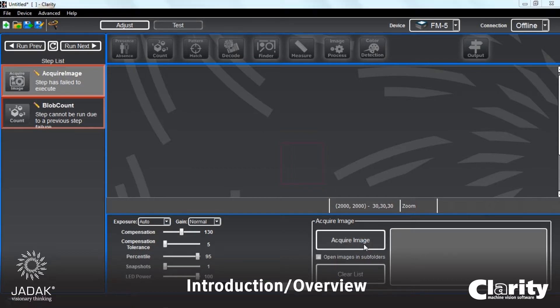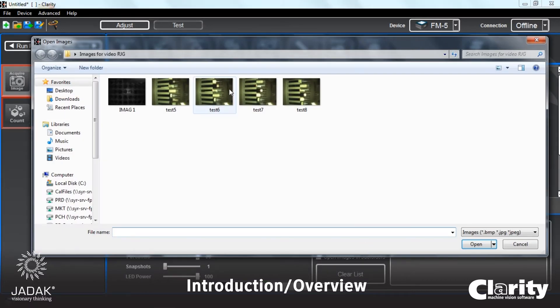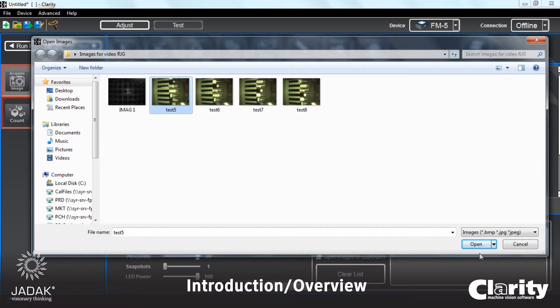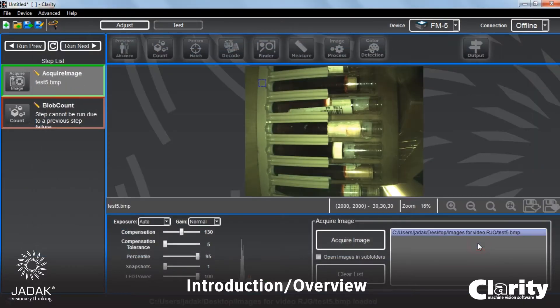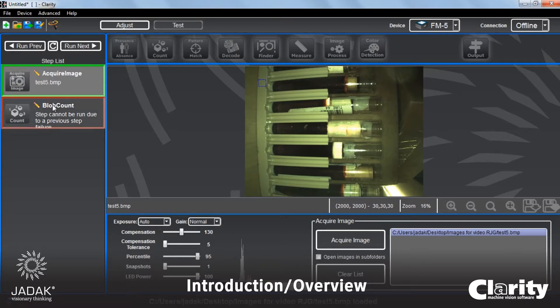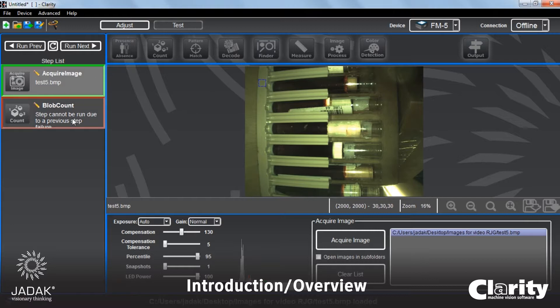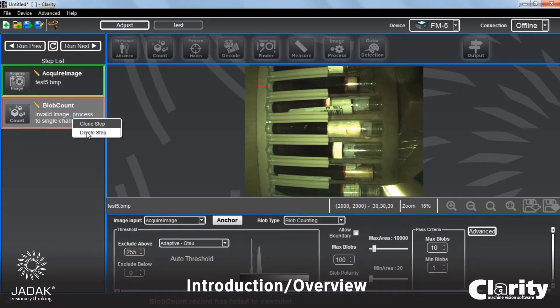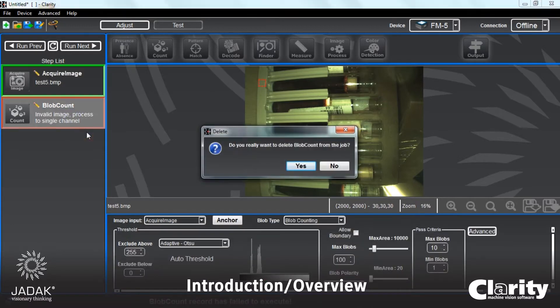We'll go to acquire image. Let's bring in an image off my hard drive. Say open. And you'll see that immediately that step acquire image goes to green, indicating success.